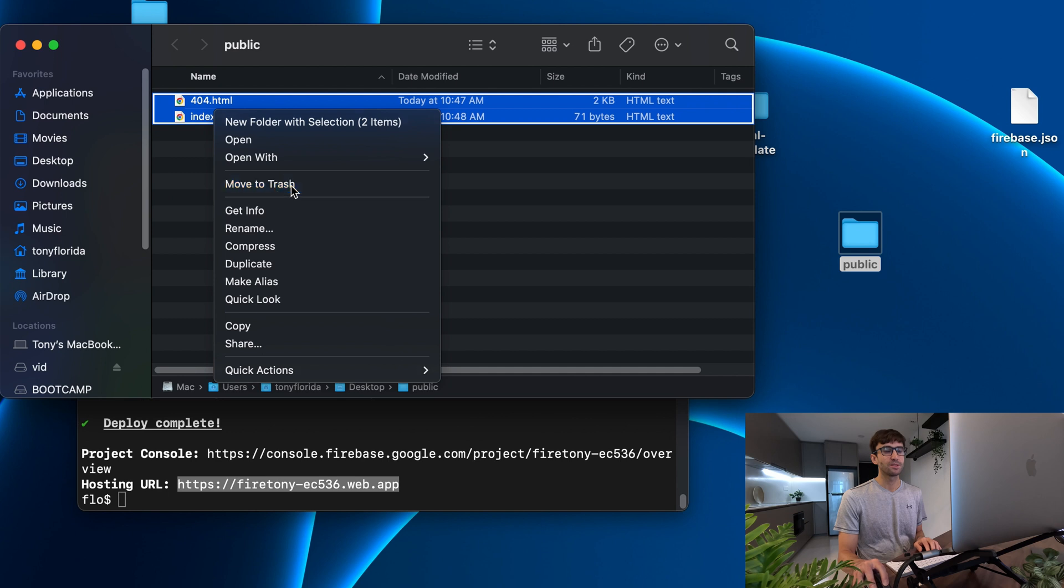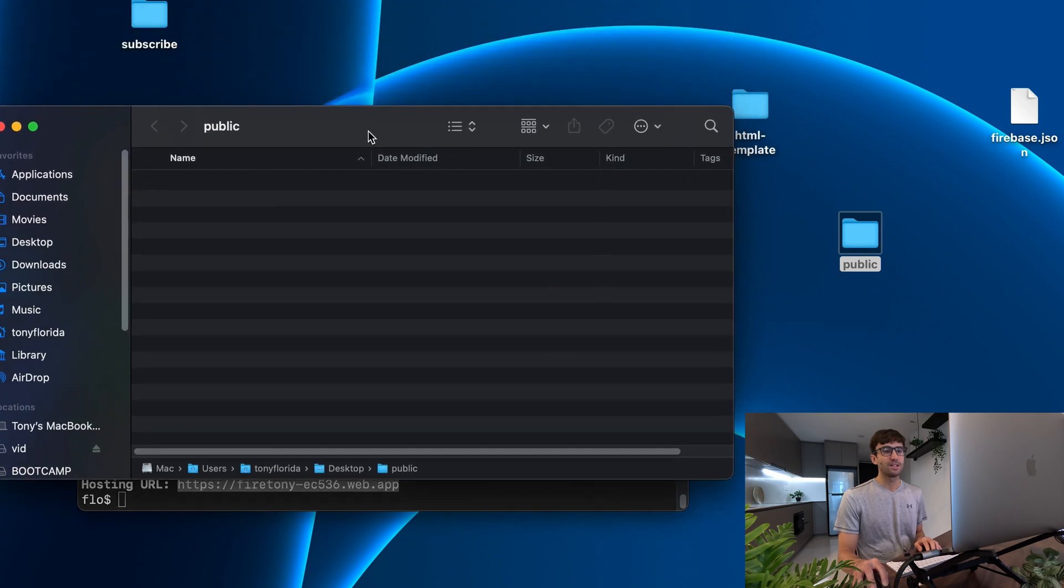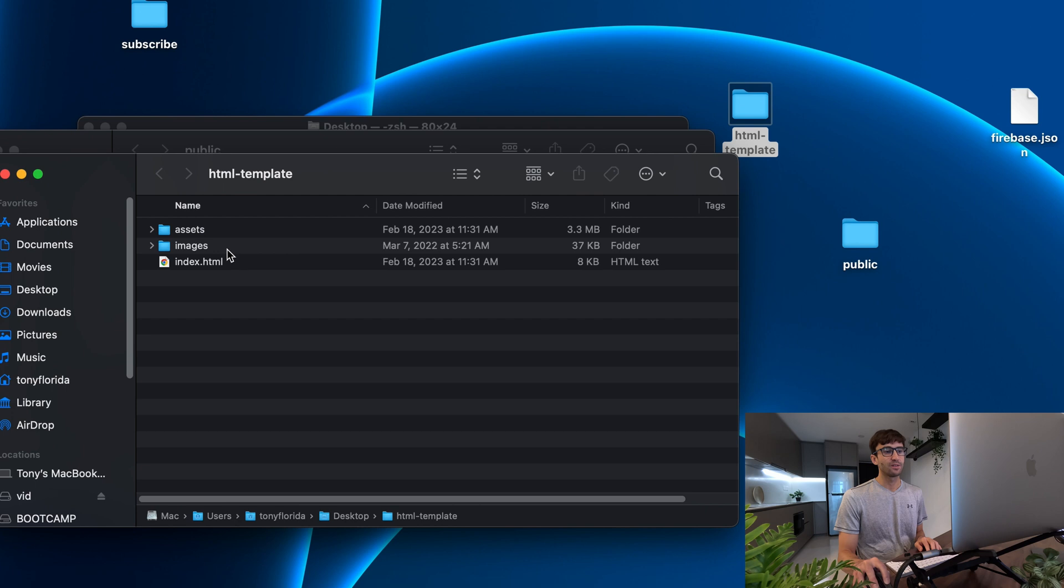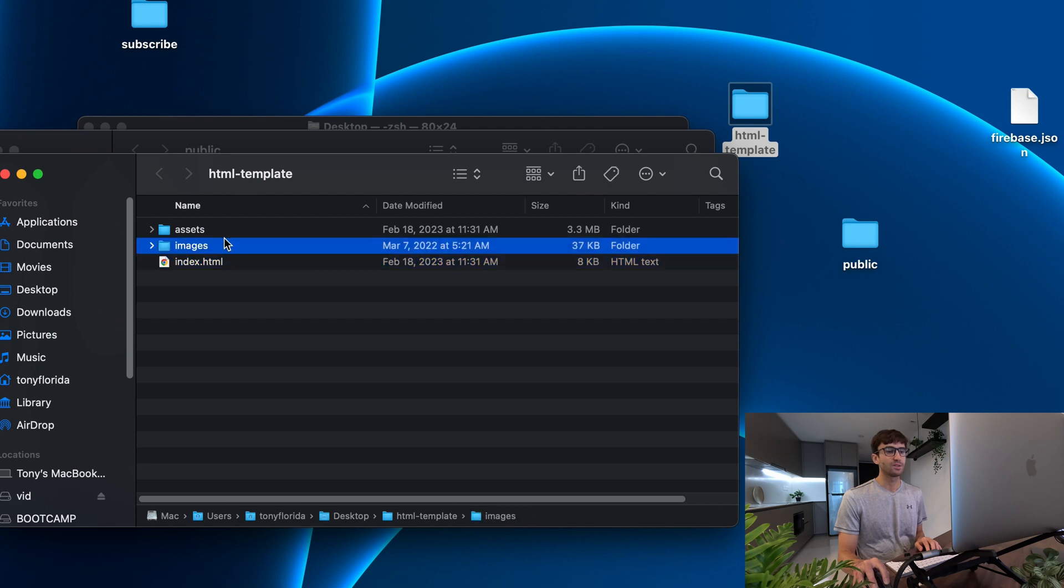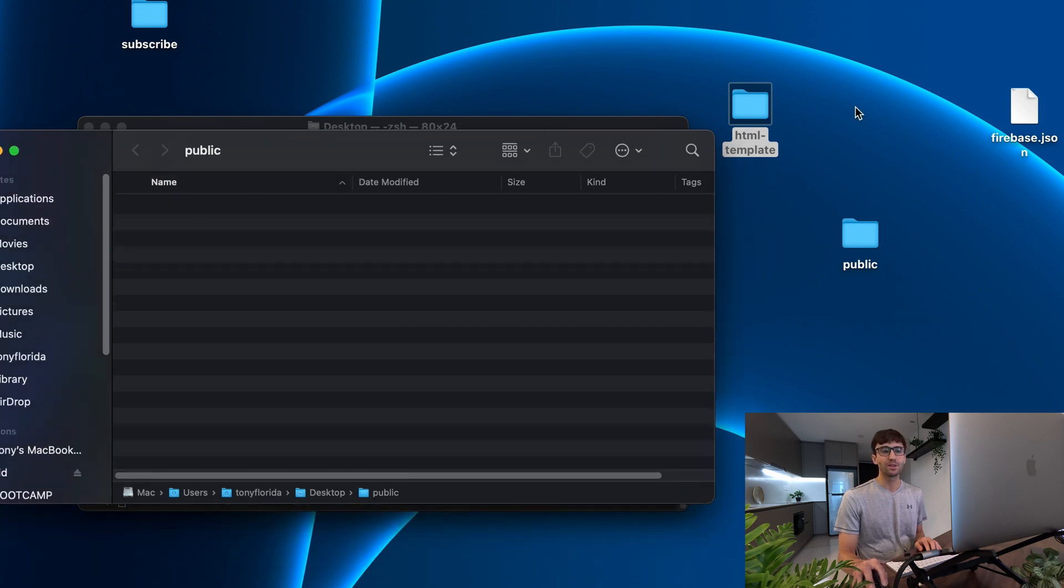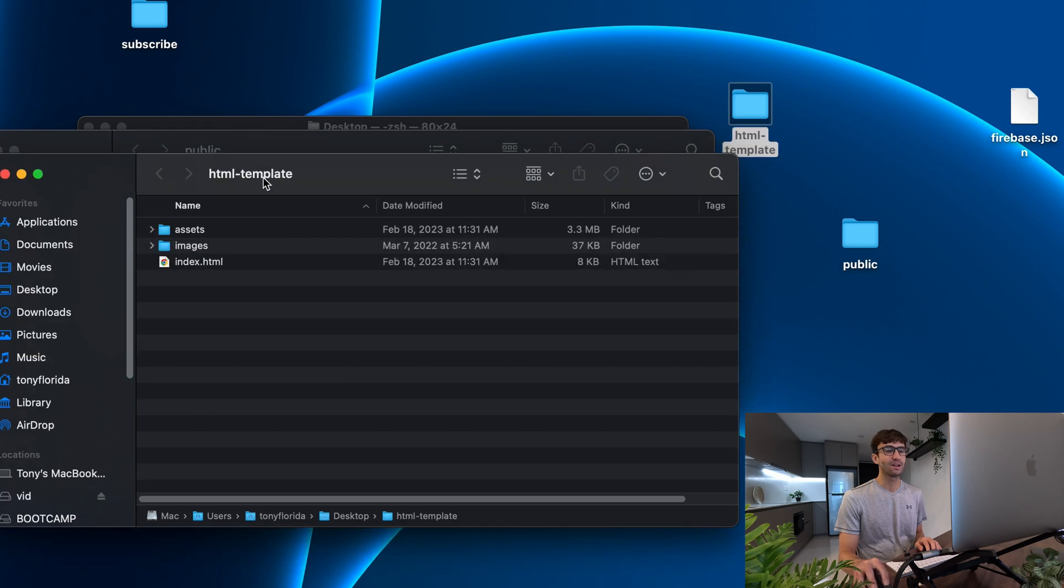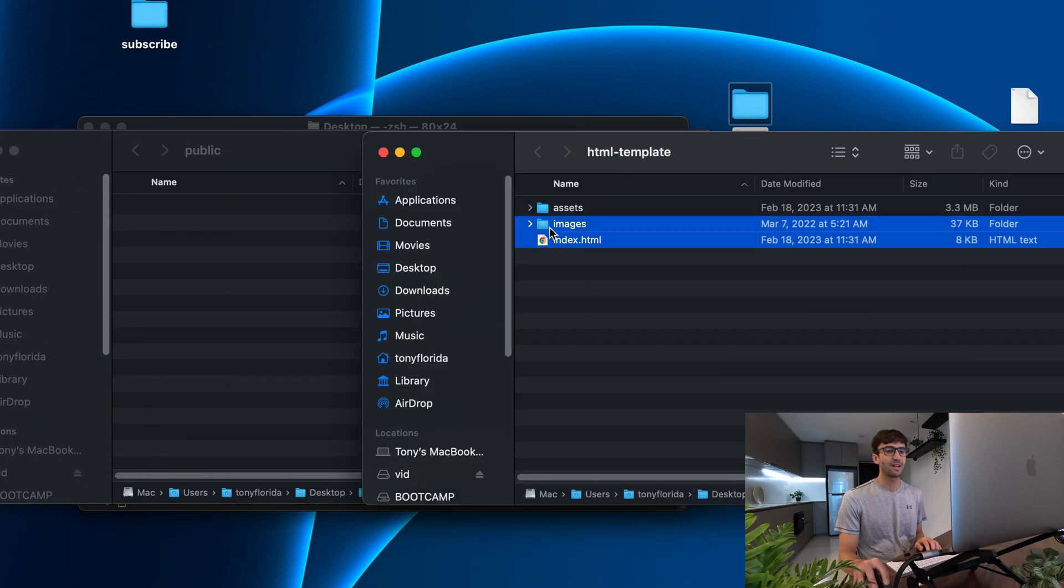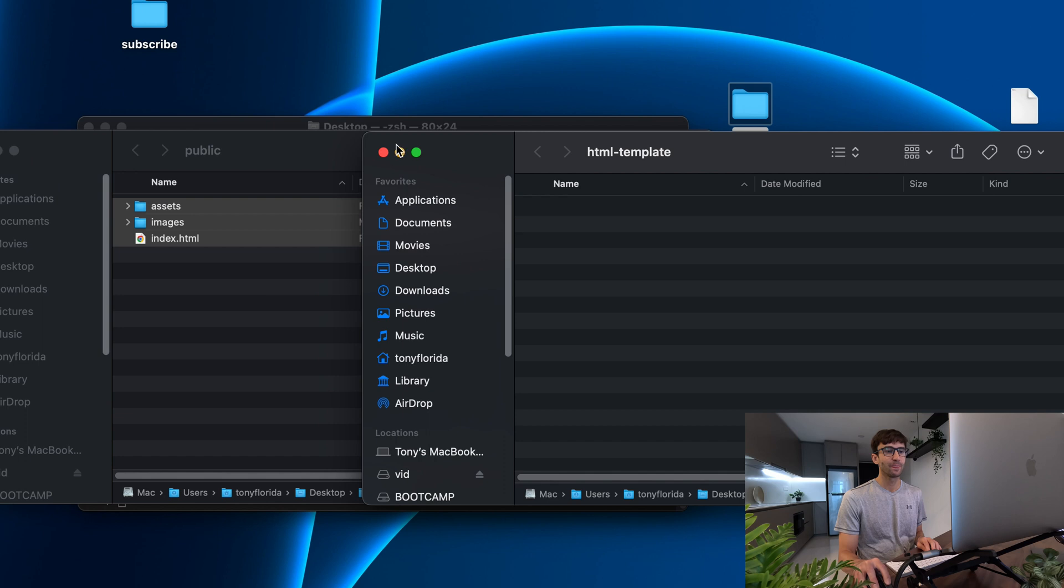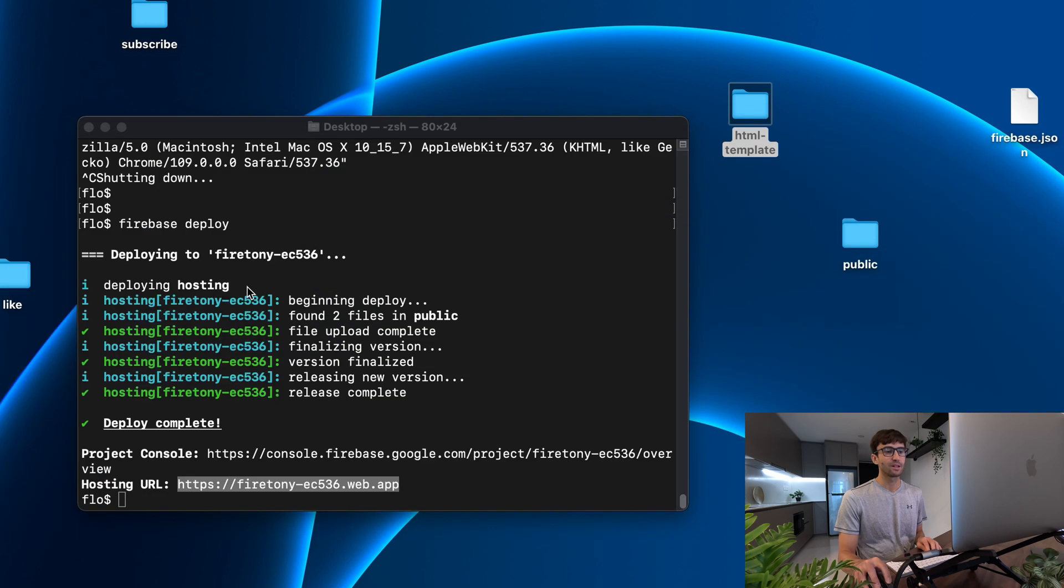In our public directory I'm going to get rid of everything in here since that was just for testing purposes. I have on my desktop this html template which has an index.html file, some images, some assets and that's all linked up and ready to go. So I'm going to take the contents of that and simply drag it into my public directory and close out of everything.